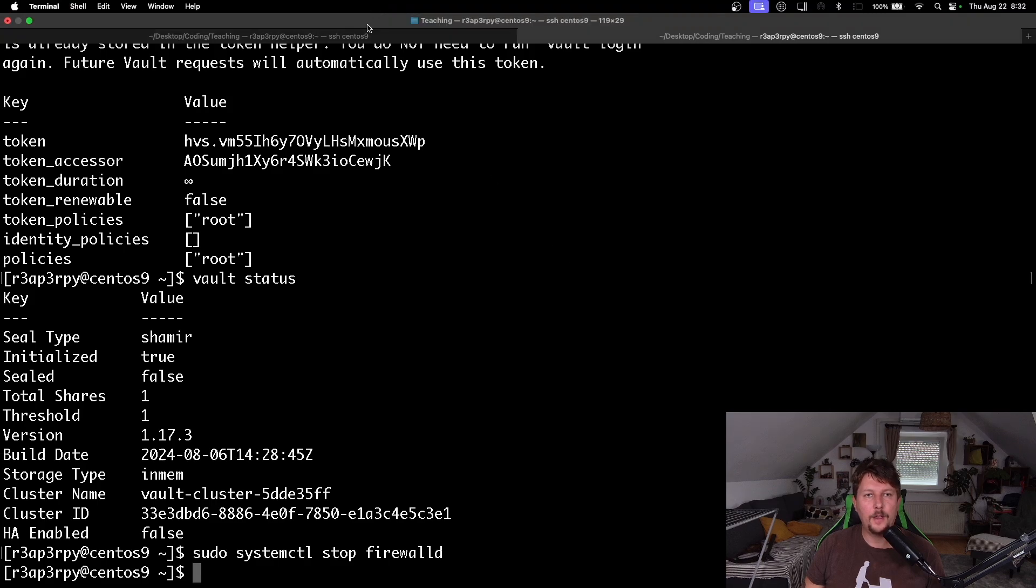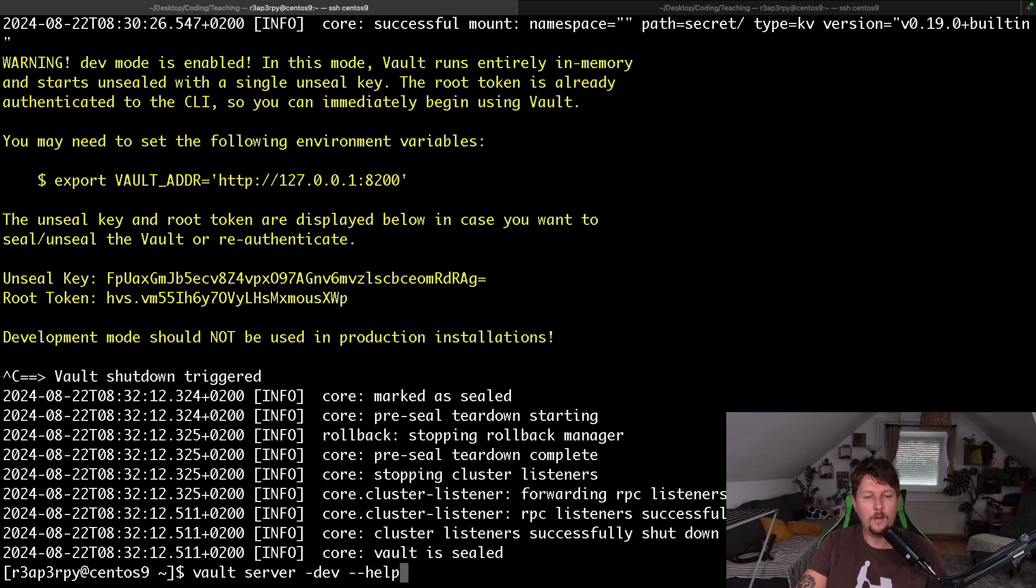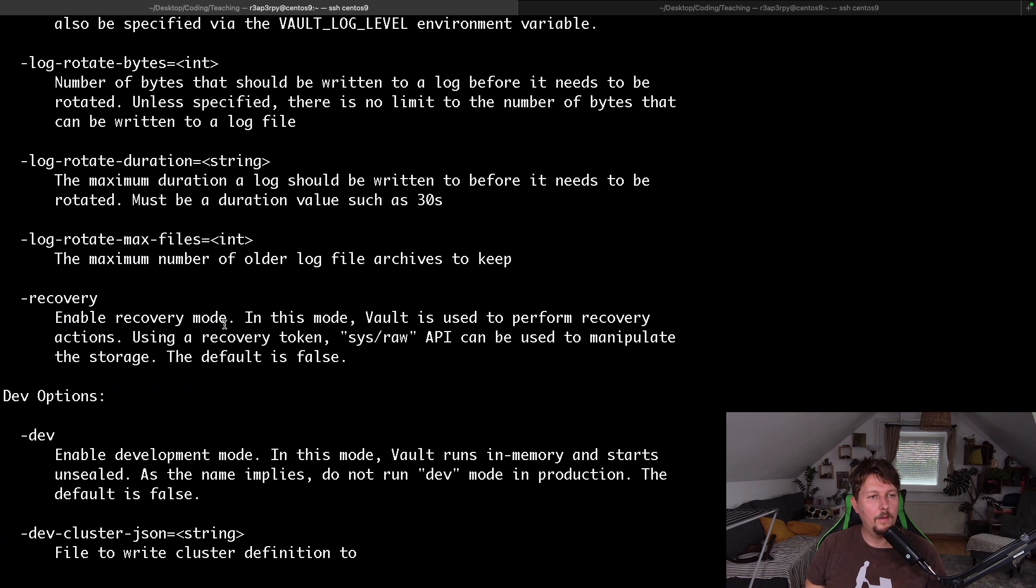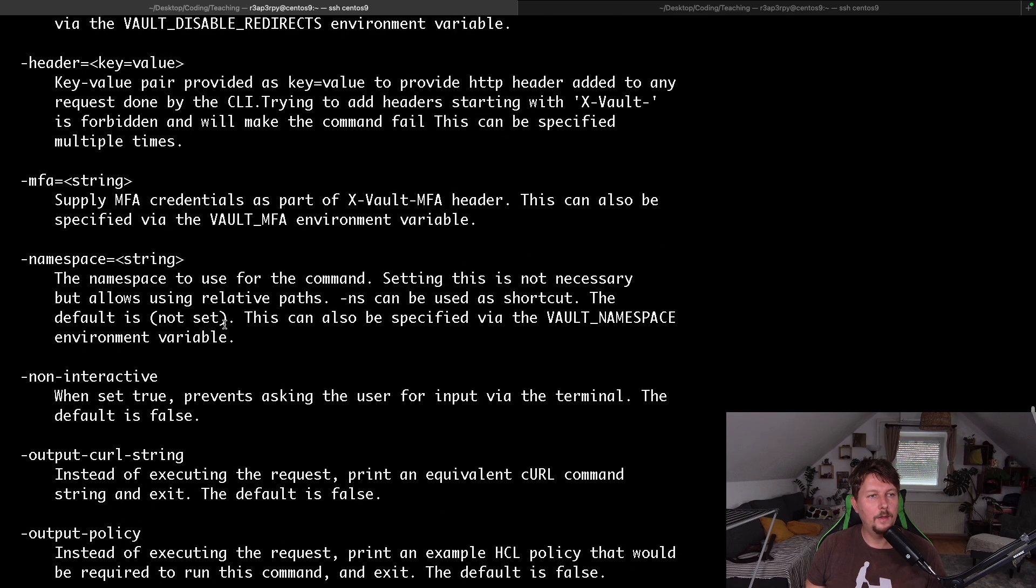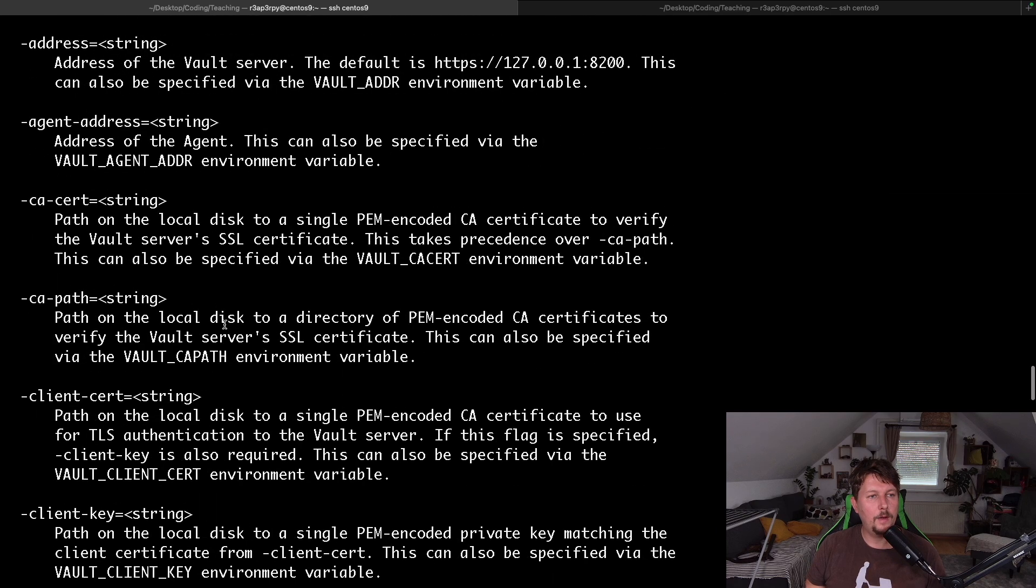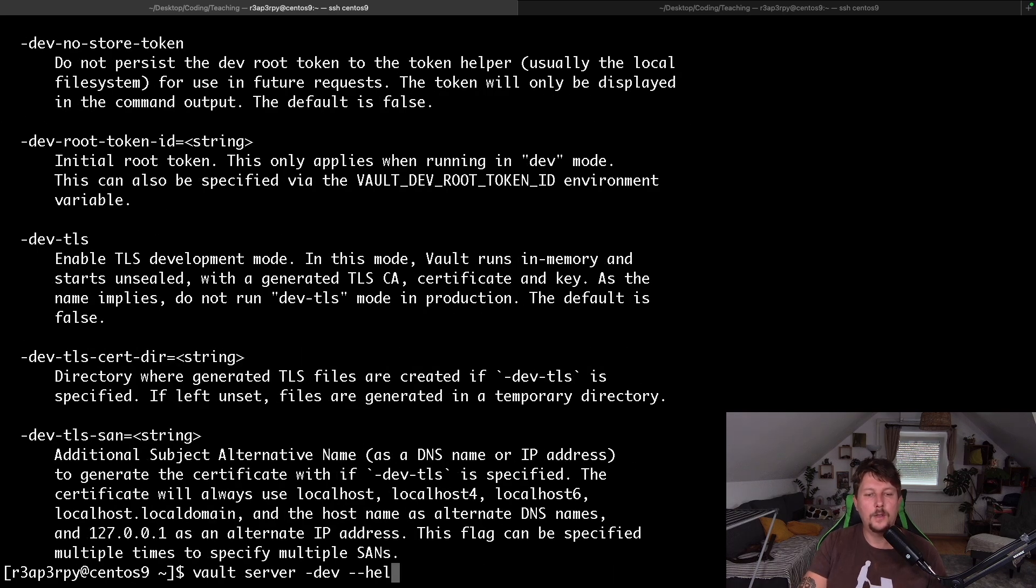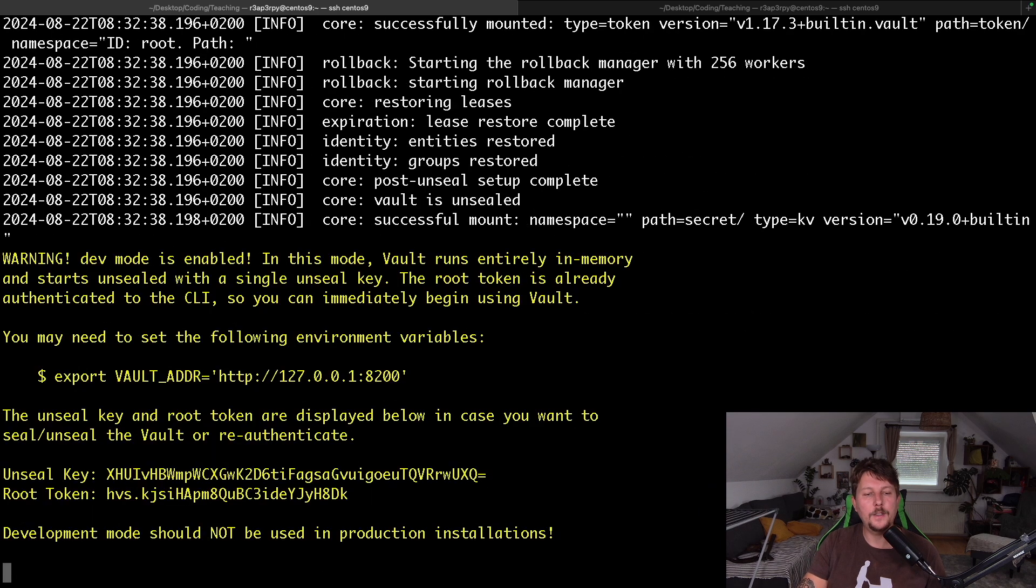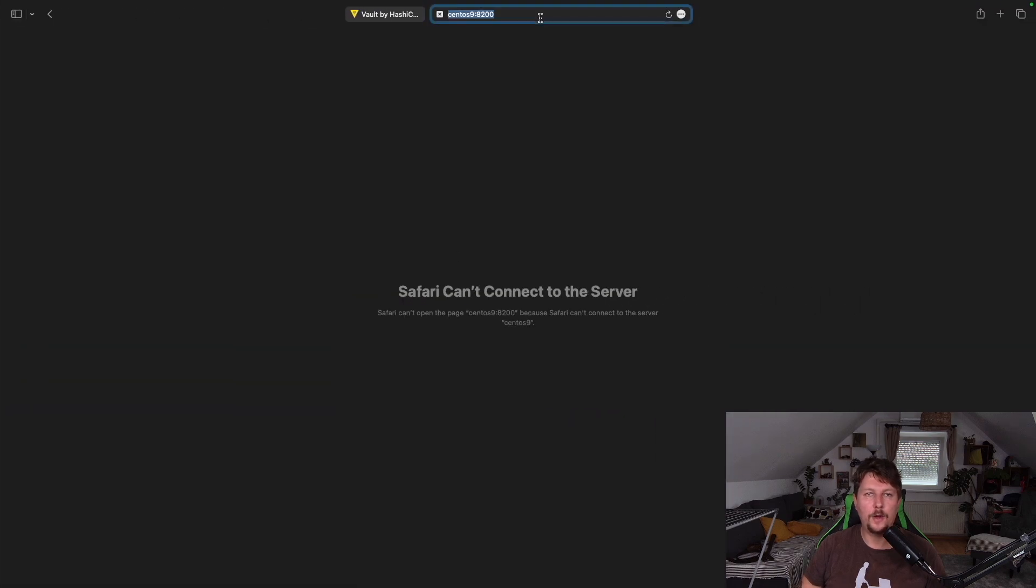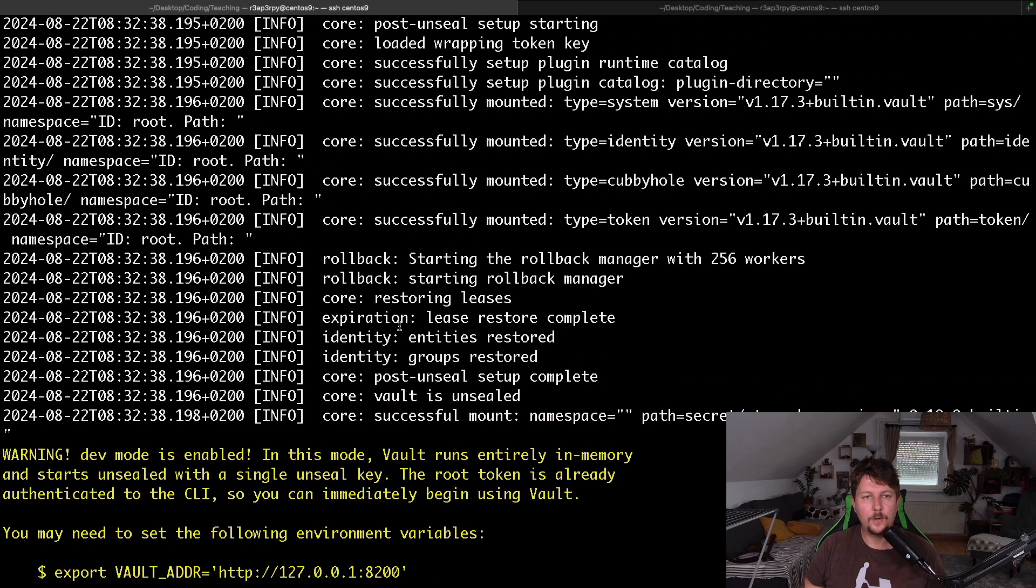Because I have to run it not on my loopback address, but rather the 0.0.0.0 IP address. So address of the vault server, let's use the --address 0.0.0.0. And now I should be able to refresh this page. And it's still not working.